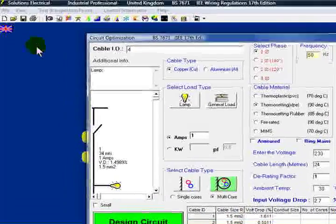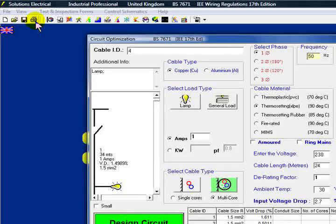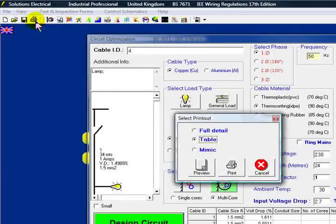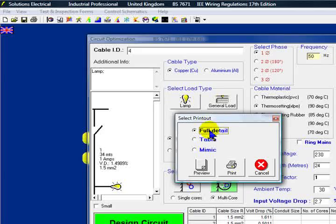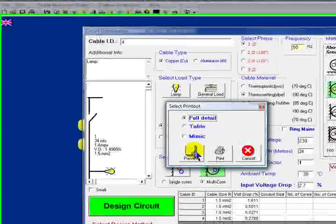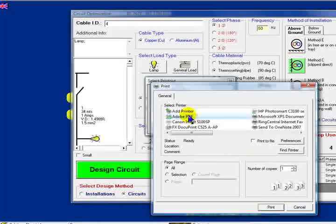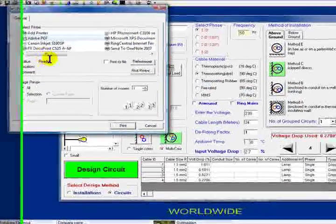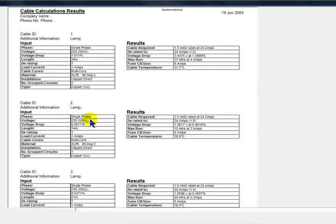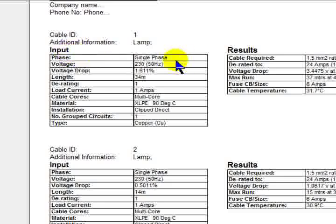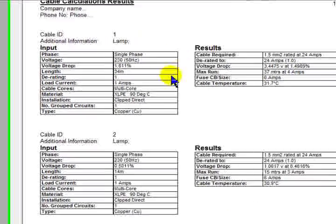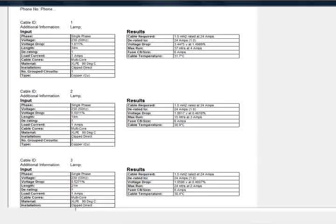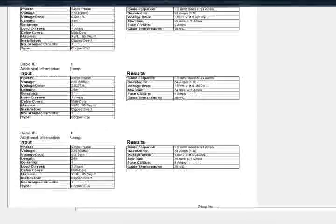Now, if we want to print that, just go up to our box there and click print. We'll take the full detail. We'll just preview this one. With our Adobe printer, print that. And there's our preview. Gives us all our information on each particular cable in the actual design, ready to print.